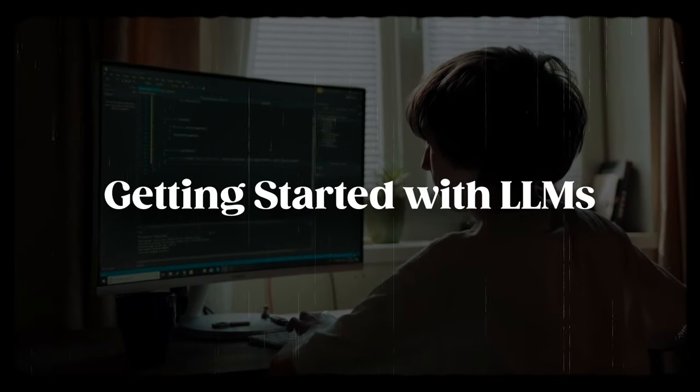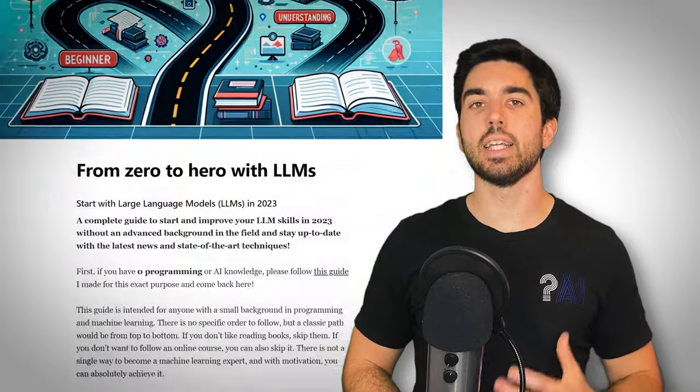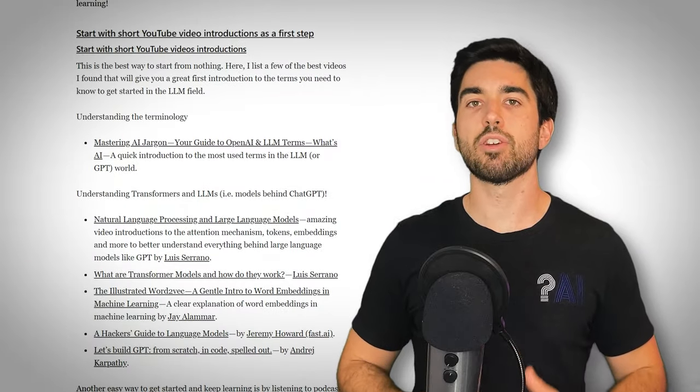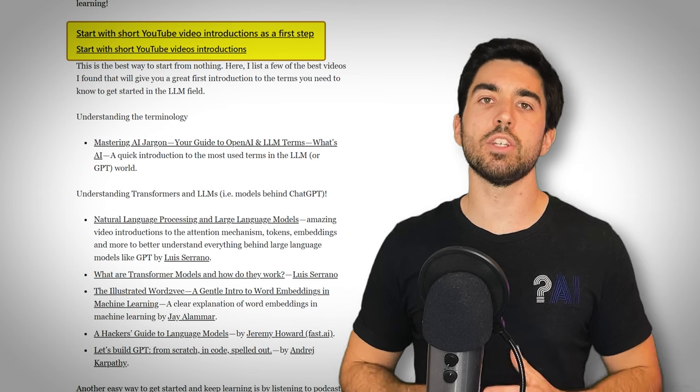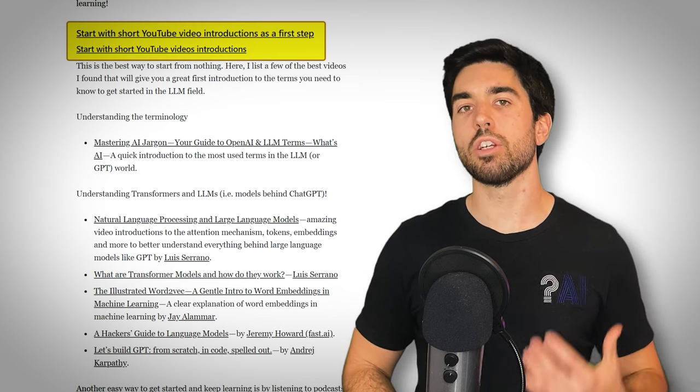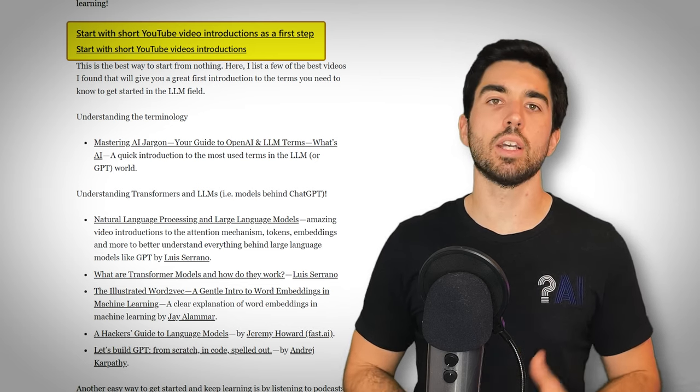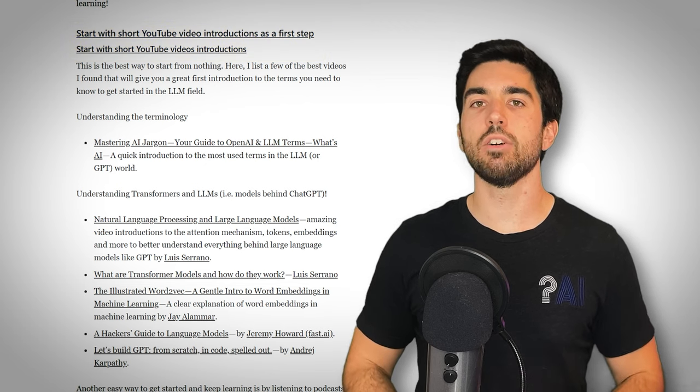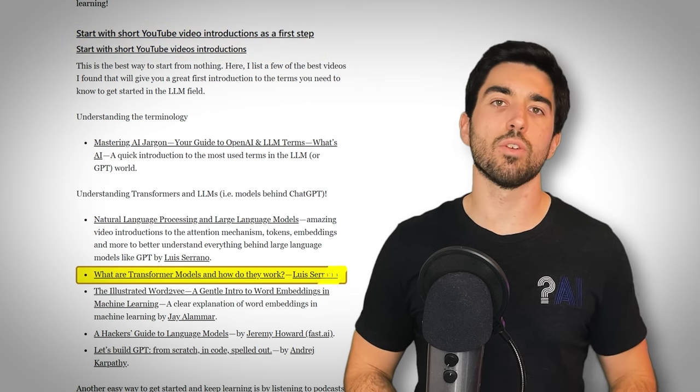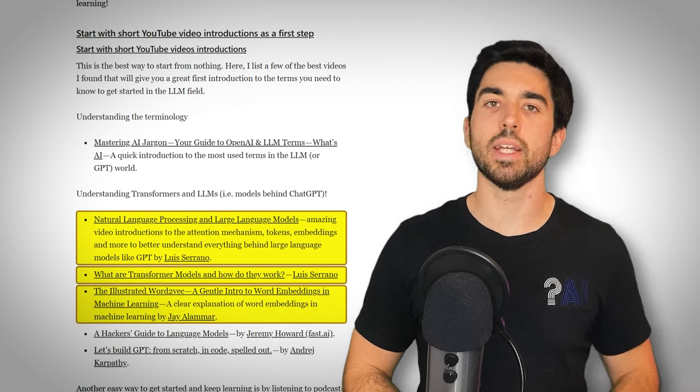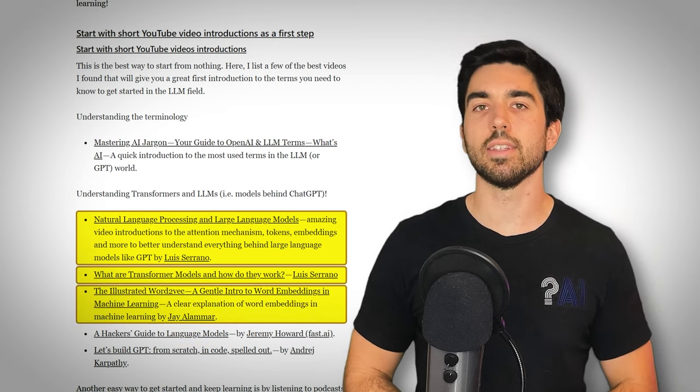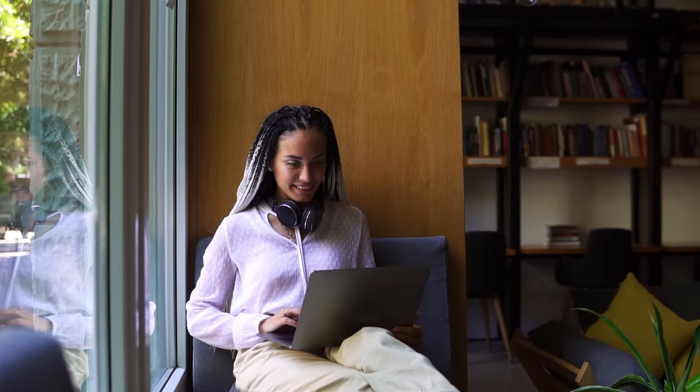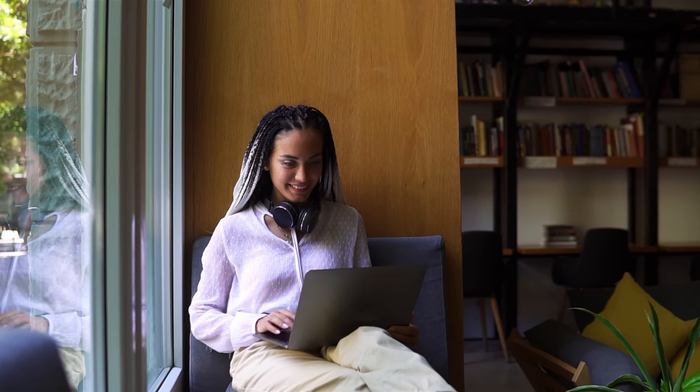Embarking on your LLM journey starts with building a solid foundation. I've created a selection of short and information-packed YouTube videos for a comprehensive introduction to LLM concepts and terminology. These videos break down complex ideas like transformers, attention mechanisms, and embeddings into digestible content. I believe listening to videos is the best way to start a new field. You just sit down, relax, and enjoy. There's no commitment and you just listen.